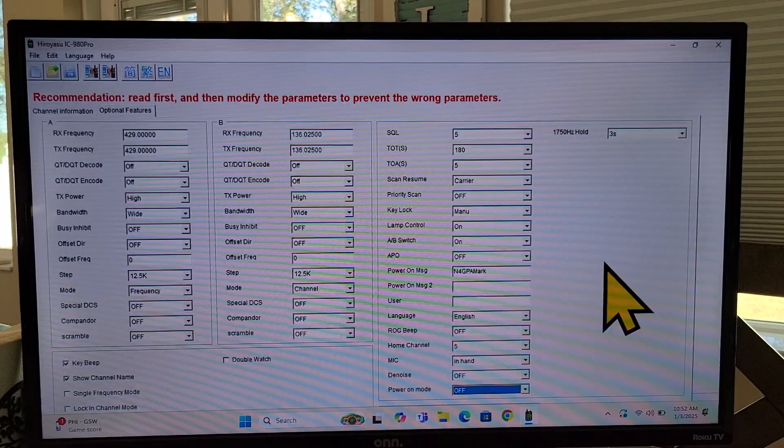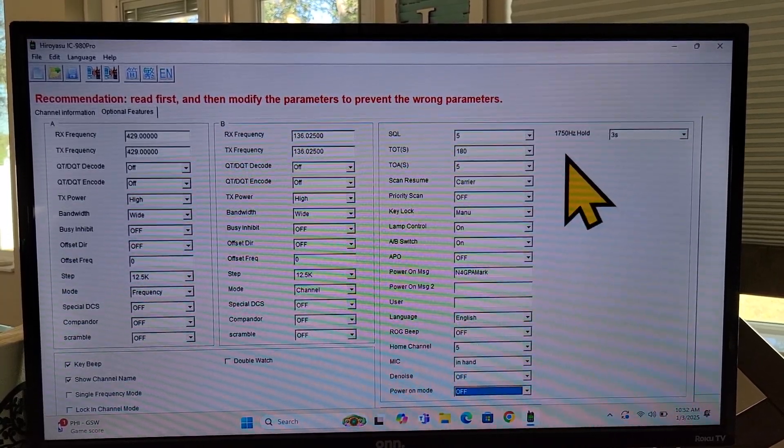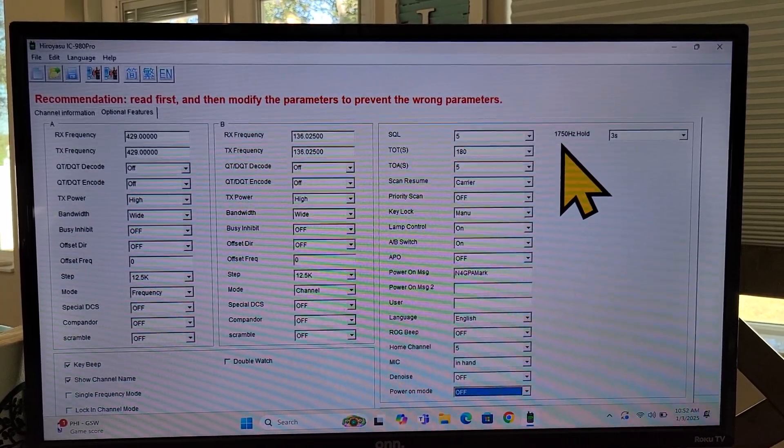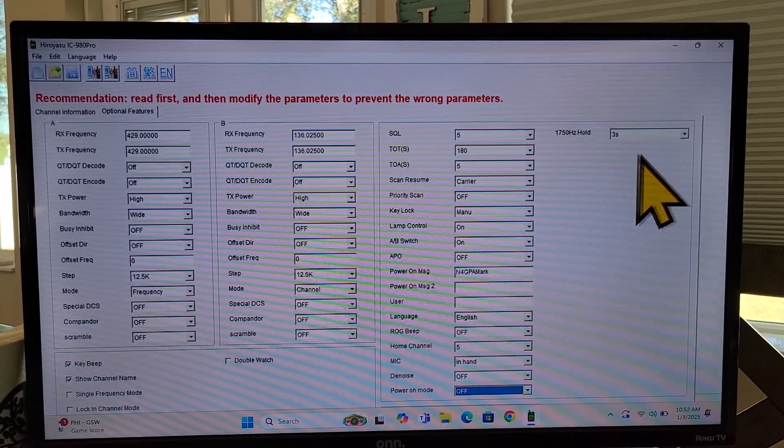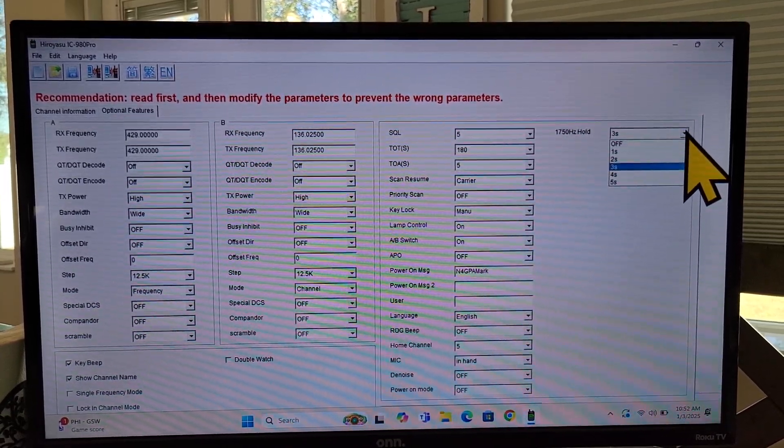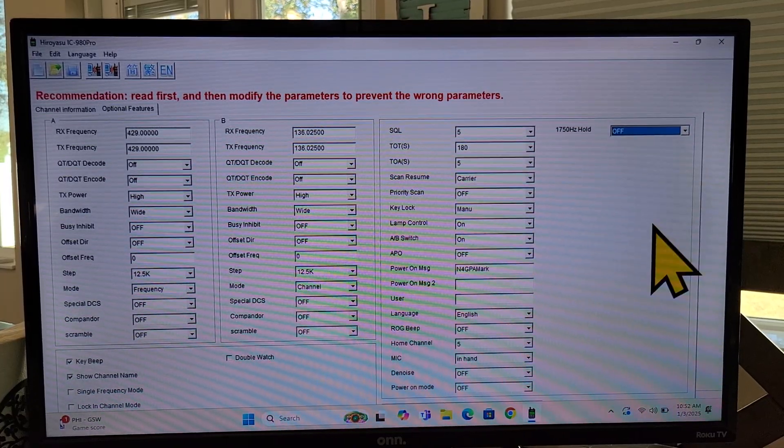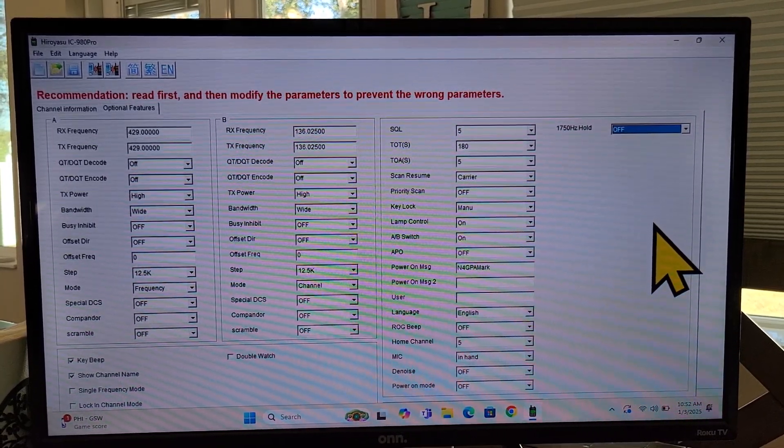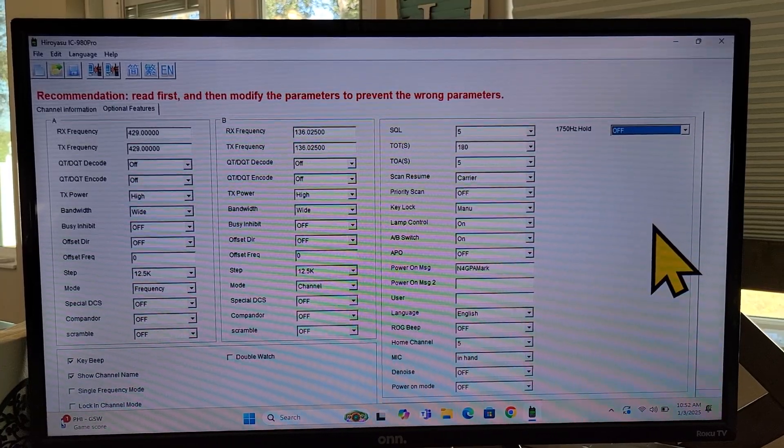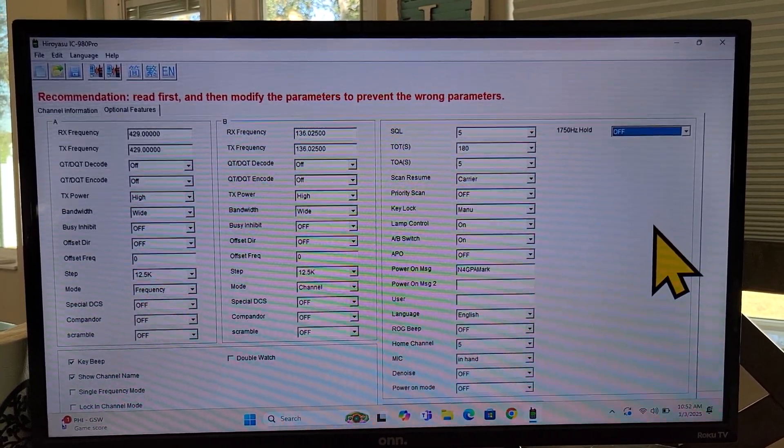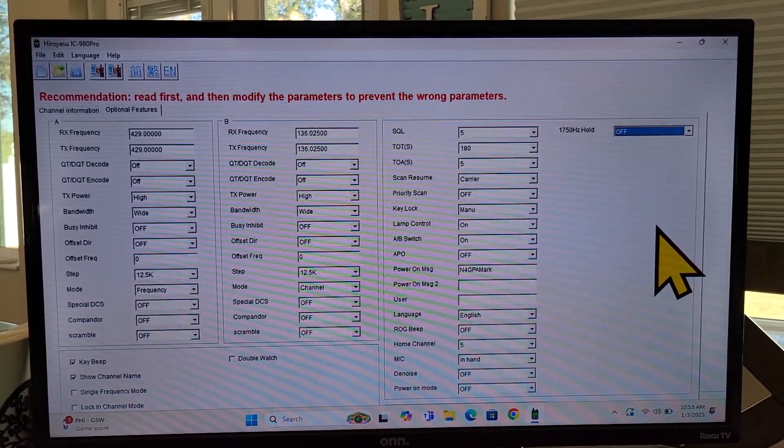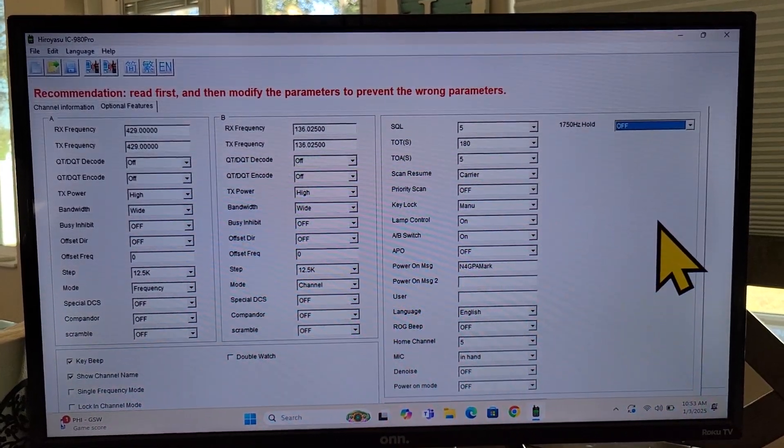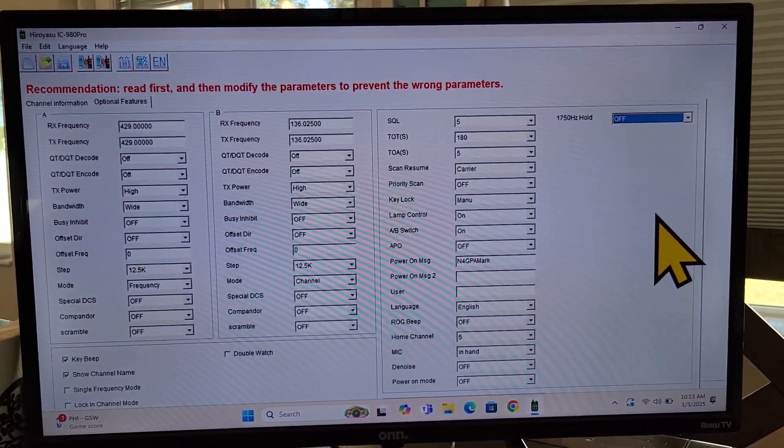All right. One last thing, see this over here, this 1750 Hertz hole. Oh, make sure that that's turned off. Otherwise, every time you key up your mic, it's going to transmit a loud beep. I'm not sure why you would want that, but if that's happening to you, make sure that that's turned off.